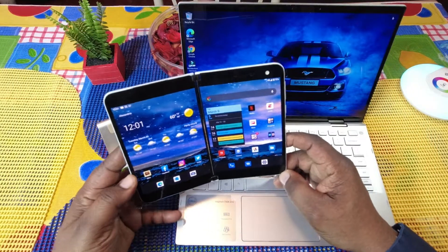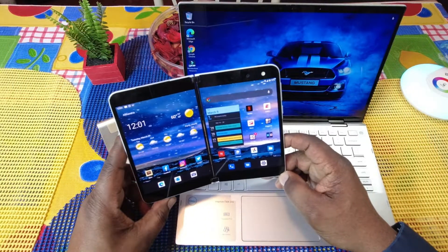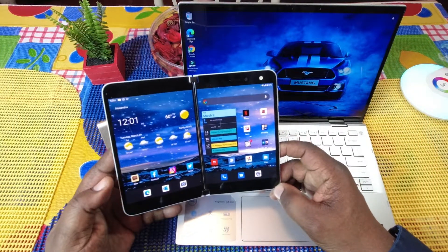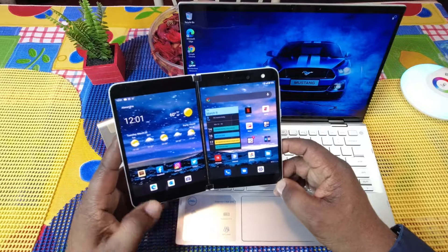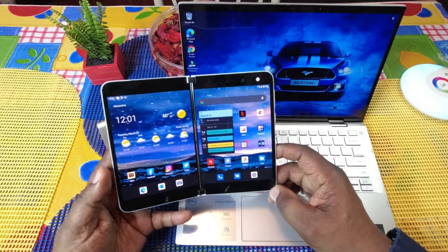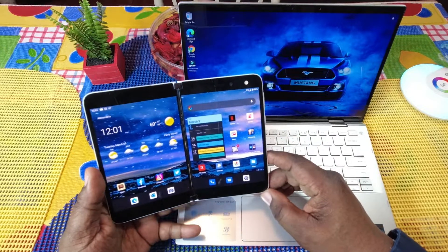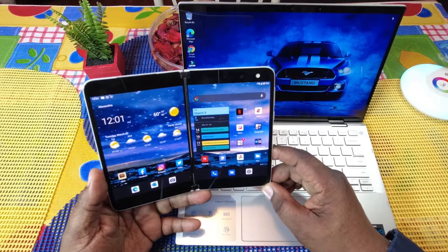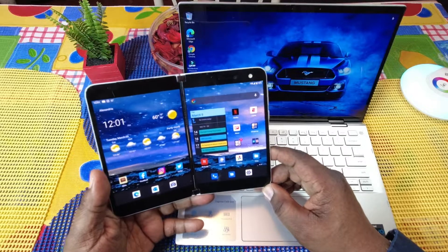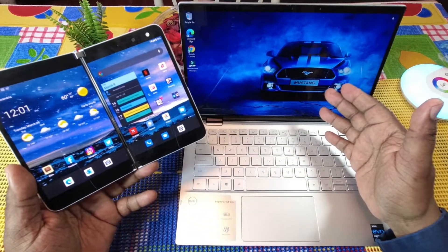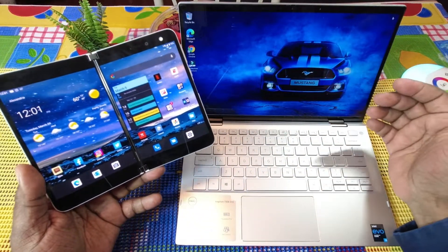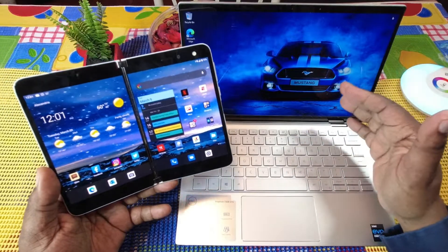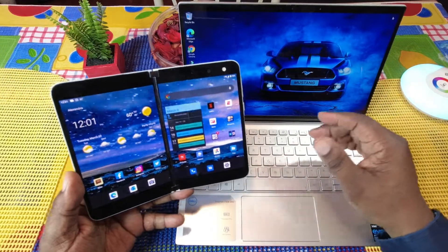What's up guys, Will H Tech Review back with another video. Today we're going to take a look at Link to Windows. I'm going to be using my Microsoft Surface Duo and connecting it with my Dell Inspiron 7000 2-in-1 laptop.